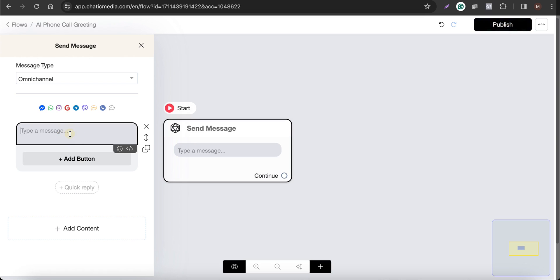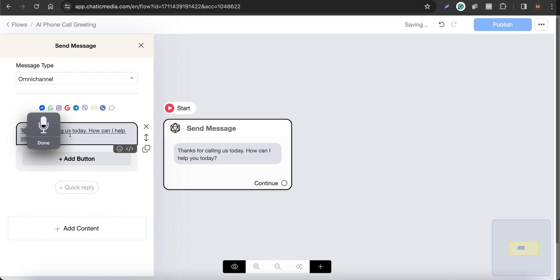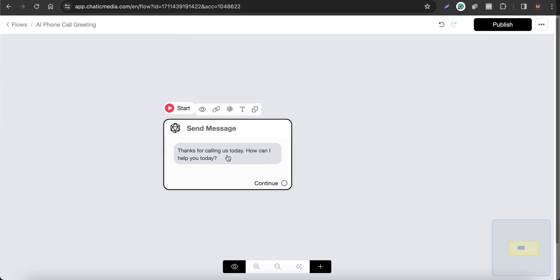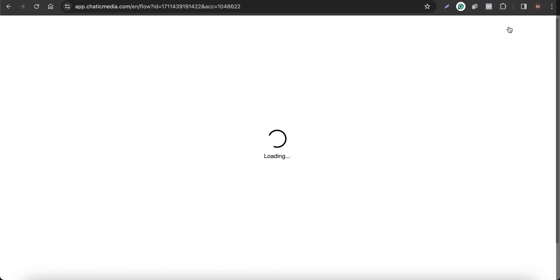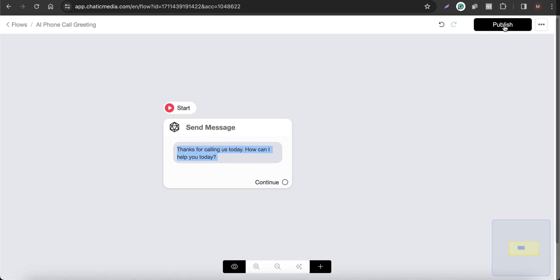In the text field, let me add the message: 'Thanks for calling us today, how can I help you today?' That's the simple welcome message. Let me click Save, and let me quickly publish this one as well.